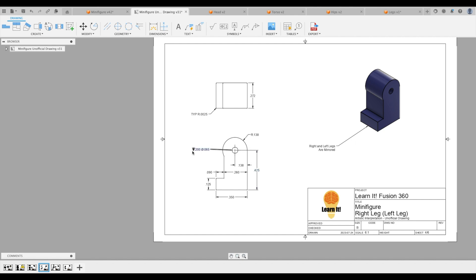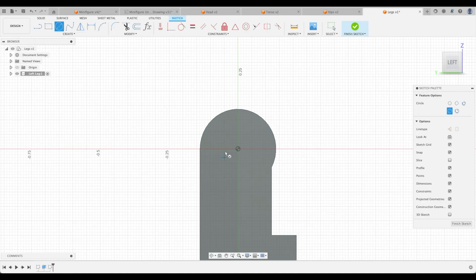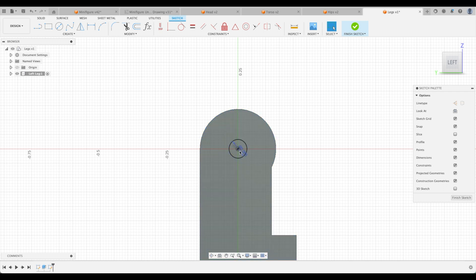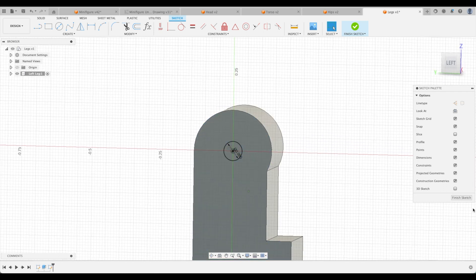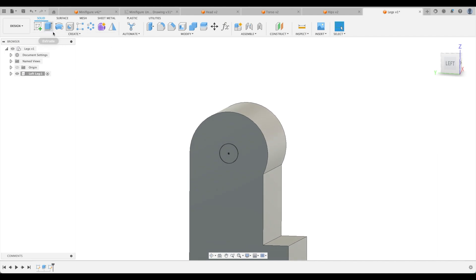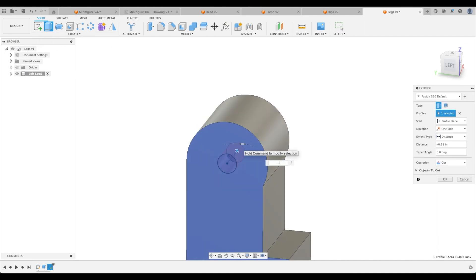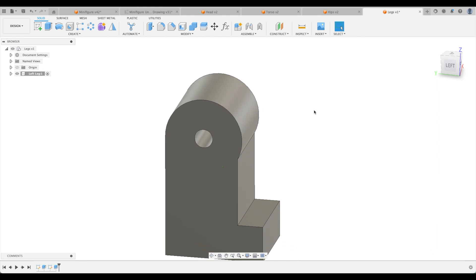So again, this hole is 0.2 deep and 65,000 in diameter. So let's do that. 65,000. And because we've built our primary circle around the origin, we can just select the origin point there too. Let's extrude this inwards. 0.2. Perfect.